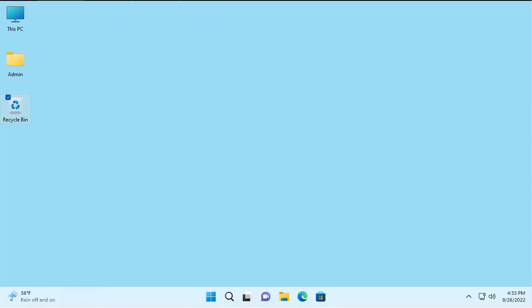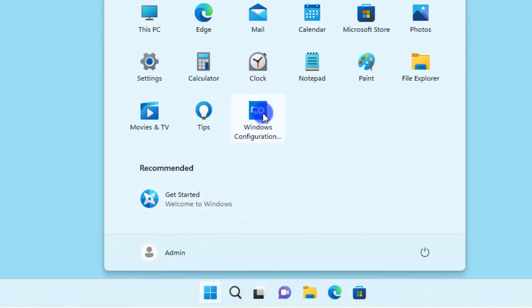In this video we're going to look at how to create a provisioning package to enable themes and stickers. If you haven't watched the video on how to install Windows ADK, now is a good time — pause this video and click the link in the top right of the screen to watch that video first. Let's go ahead and start creating the provisioning package.